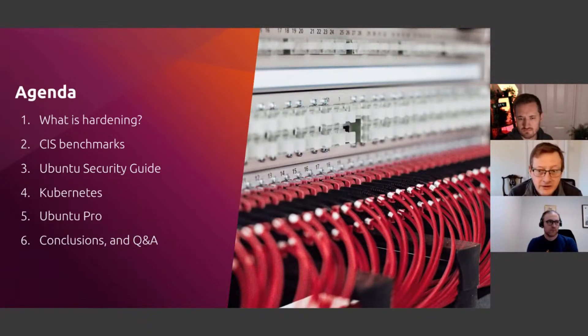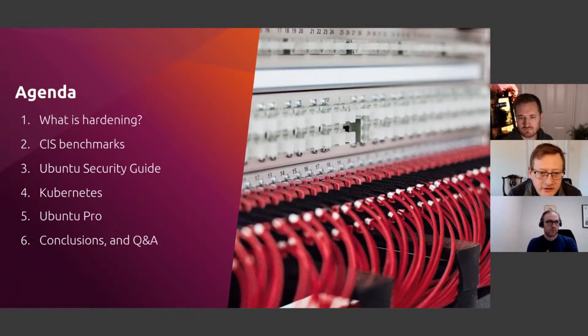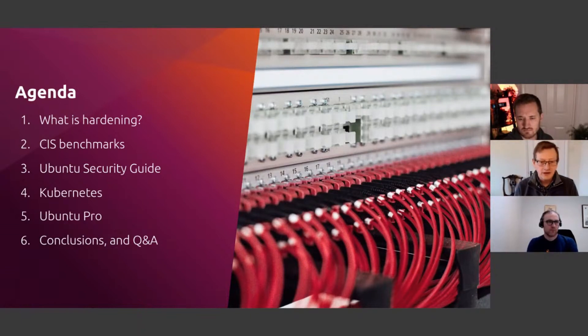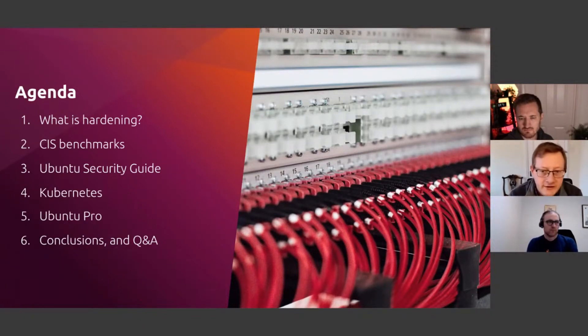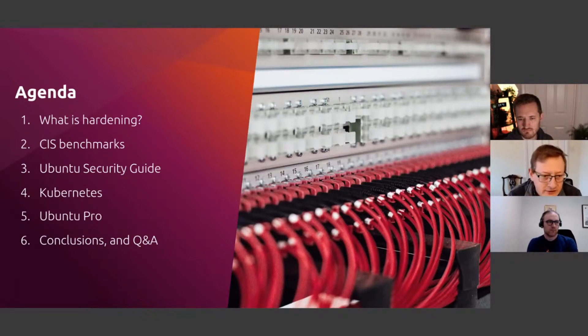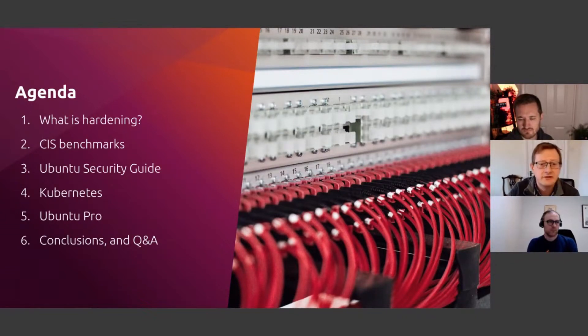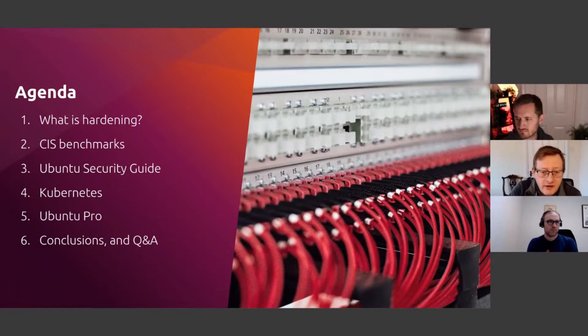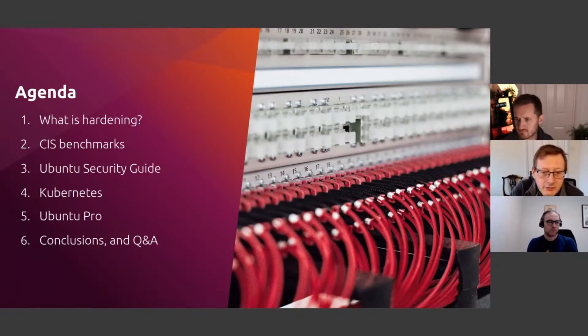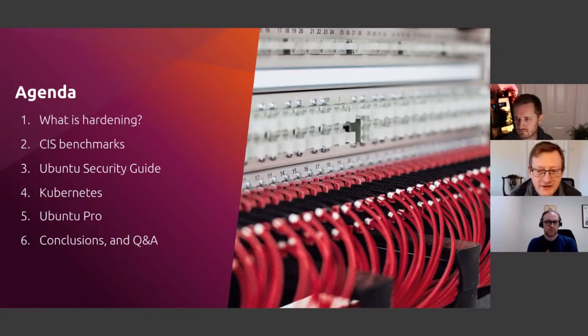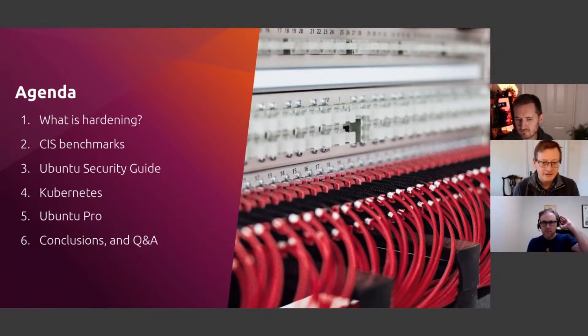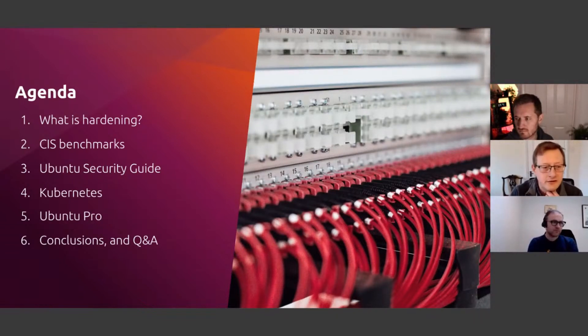We'll talk about MicroK8s and Charmed Kubernetes, what security capabilities these deployments enable, before discussing security add-on components including Trivy and Kubescape and how these can reduce your security risks. Then Lech will cover how Ubuntu Pro underpins the security of the whole application stack with security maintenance guarantees for all the open source software that you need.